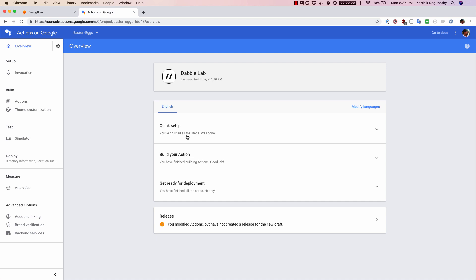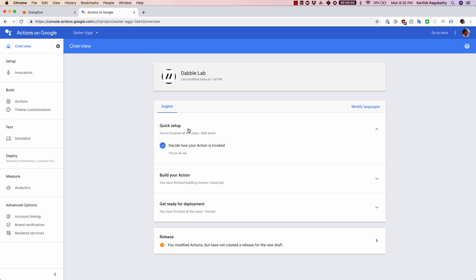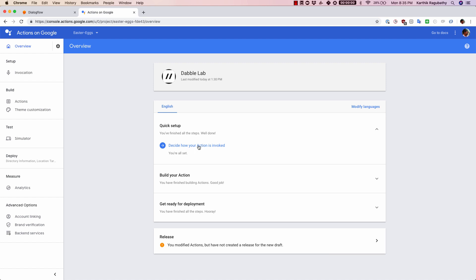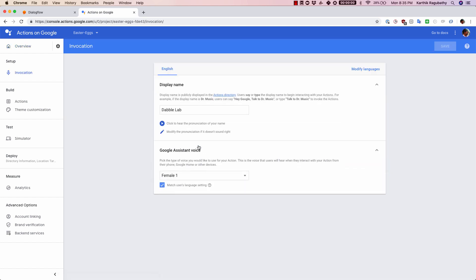The thing that we are going to start is with the quick setup. I'm going to click on quick setup and one of the items here is to decide how your action is invoked. Let's click on this. Here is the display name for your action and how it is going to get invoked.